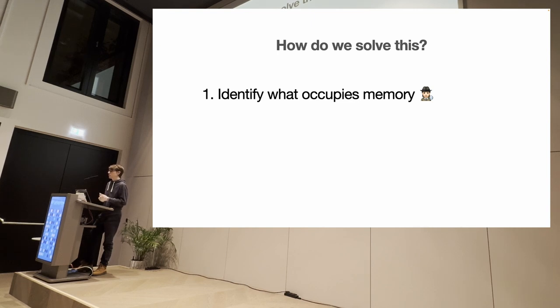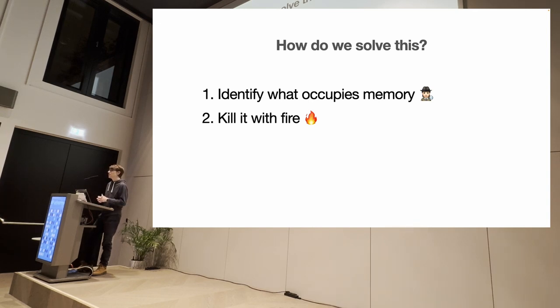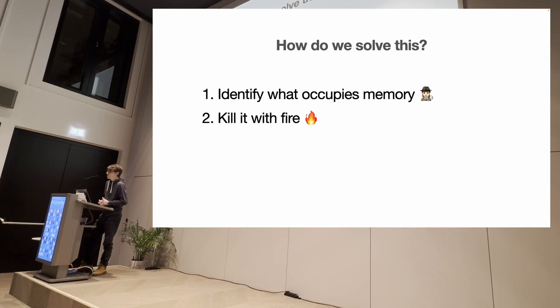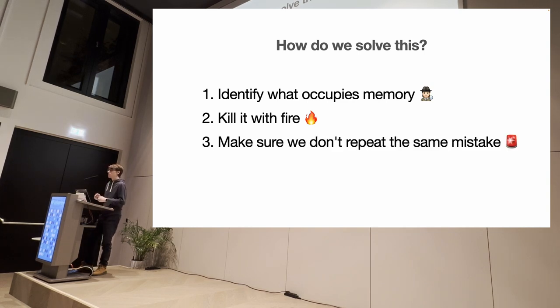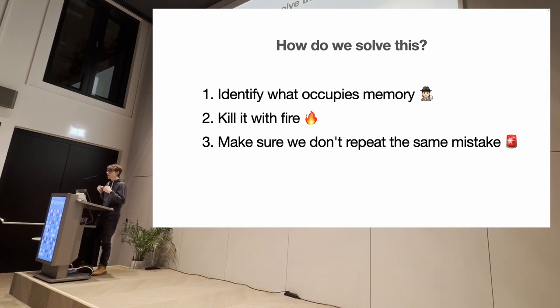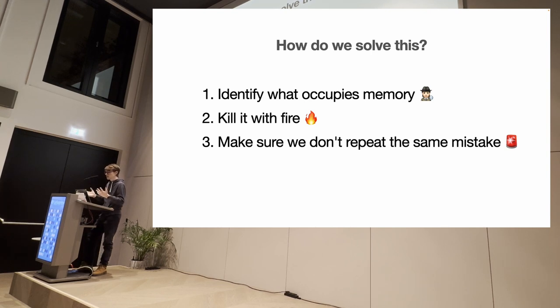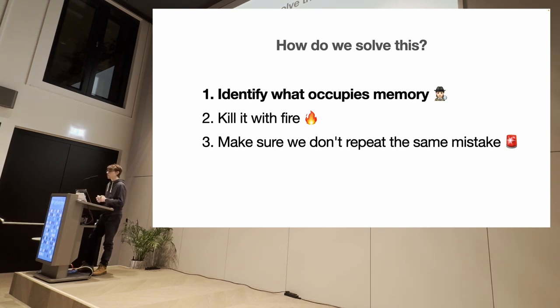After you've identified what is taking up memory, you need to find a way to simplify that or reduce the usage, maybe by using some optimized other structure. And very important, you have to make sure that you're not repeating the same mistake again. And there are a lot of very good ways to do that, even integrated with your CI pipeline. And, of course, for this talk, since this is already a very big topic, I want to focus on the first one.